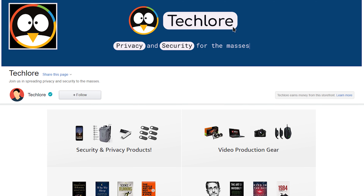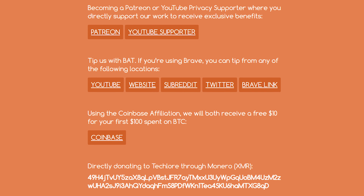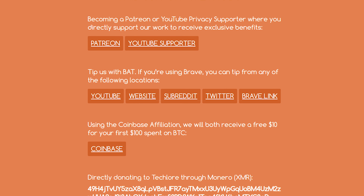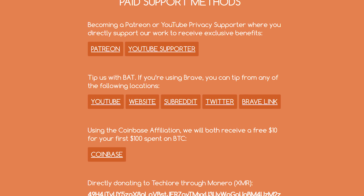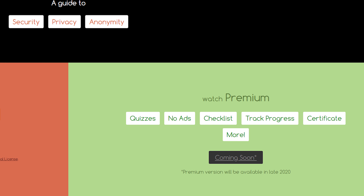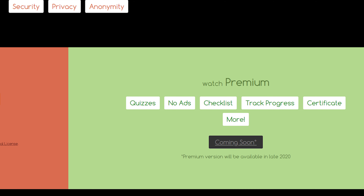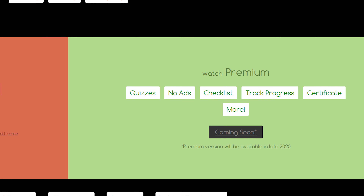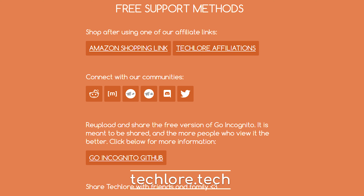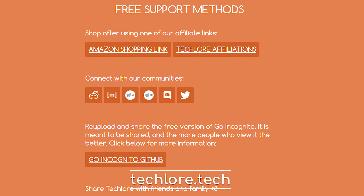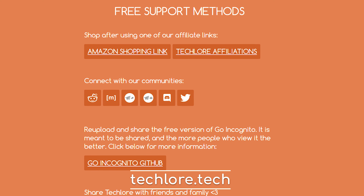Since this course is free, I'm asking you to consider helping out the channel and the course. You can do that by using our Amazon affiliate link anytime you buy something on Amazon, you can donate through cryptocurrency on our support page, as well as other affiliate links there. And don't forget, there will be a premium version of the course that gives you quizzes, tests, checklists, and an ad-free experience. So keep an eye out for that. You can find all the support methods on the channel website.